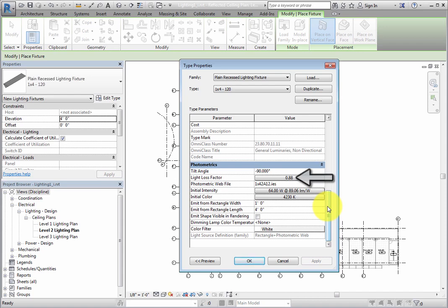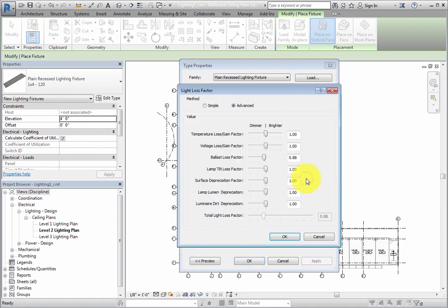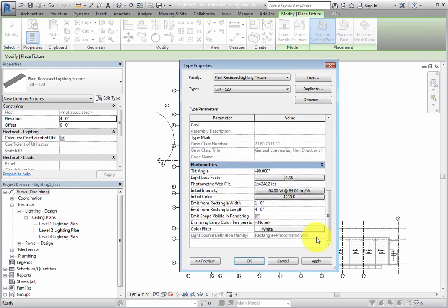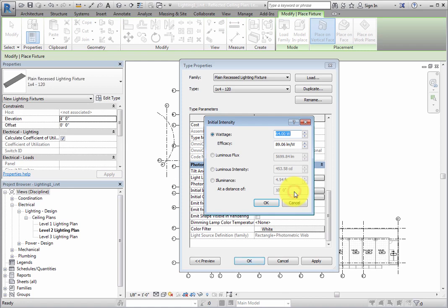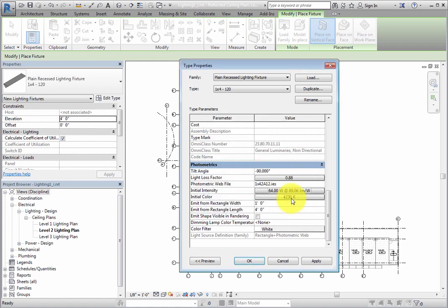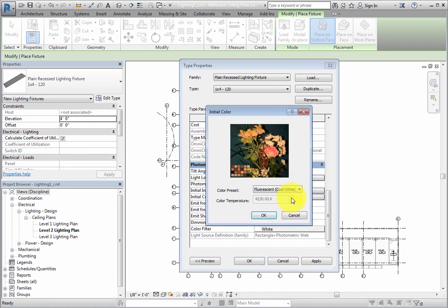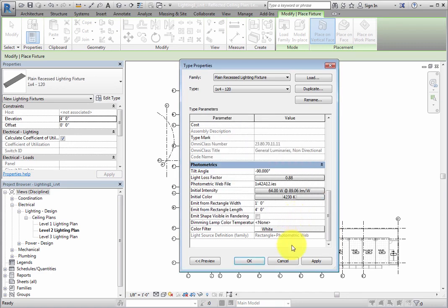When you click the button in the Value field for Light Loss Factor, the Light Loss Factor dialog opens. Click Cancel to close the dialog. There are other dialogs that can be accessed from these parameters. Just be aware that the photometric properties are very complex. Click Cancel to close the dialog.